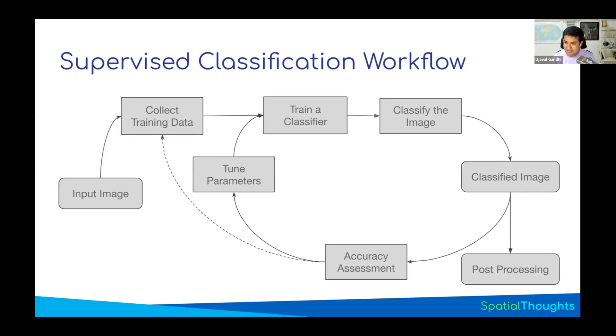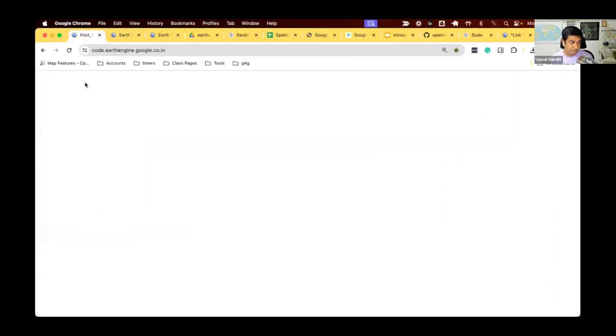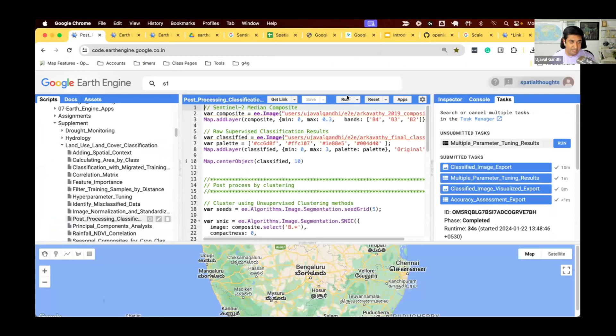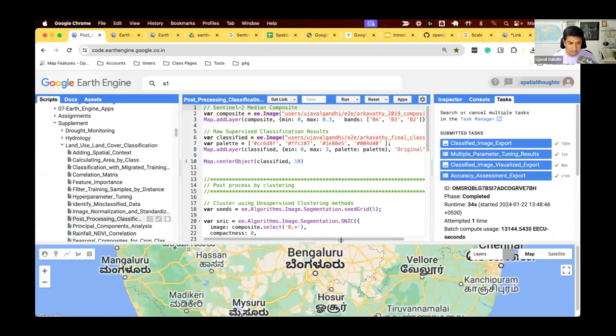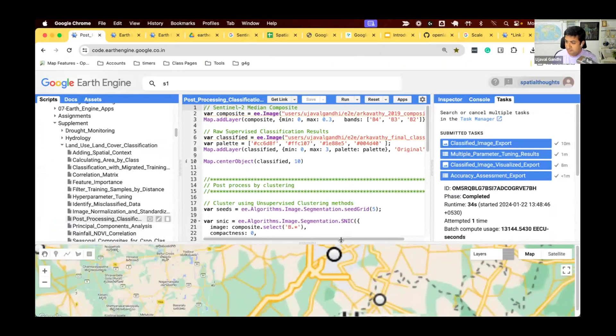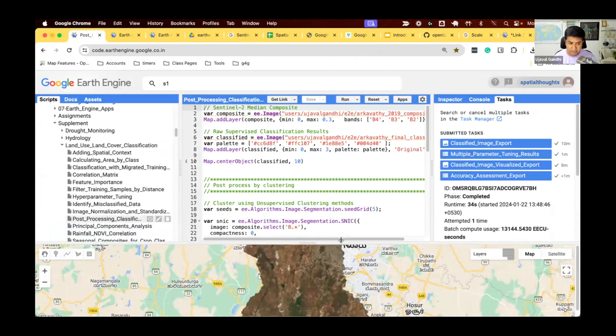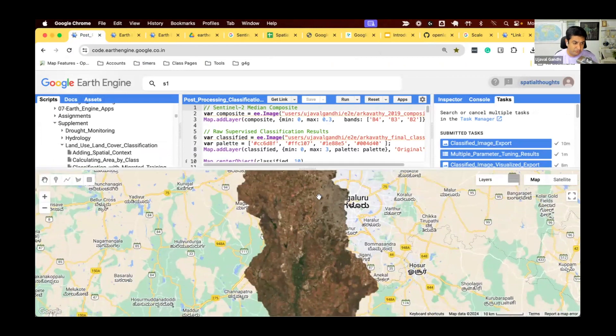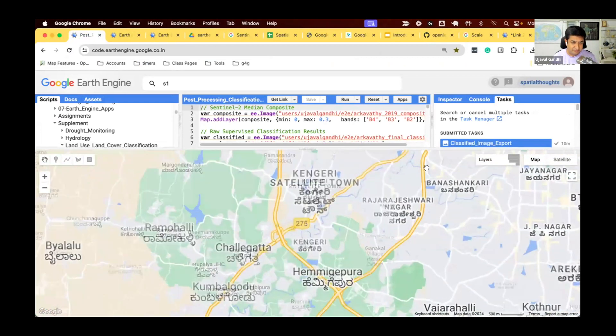So, let's learn about some post-processing techniques that we can apply on our classification. This is a script in your supplement, the post-processing classification results. Here, we cover a few techniques. Some of this we have covered in the different modules already. But let me zoom in to a place, and then I will go through the script.